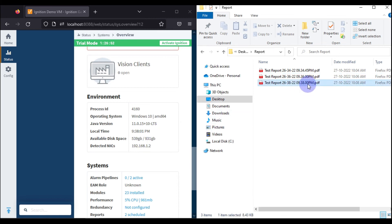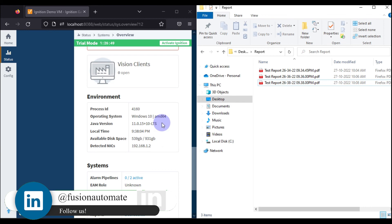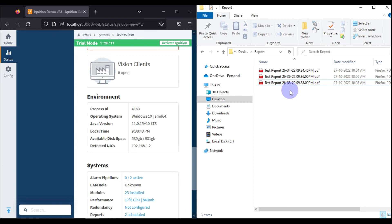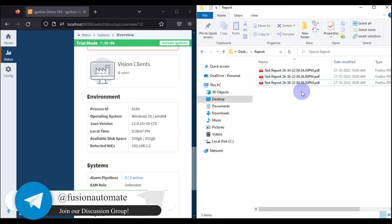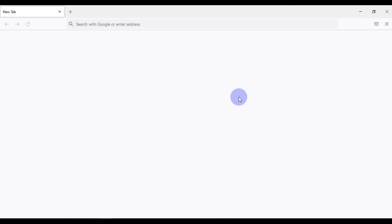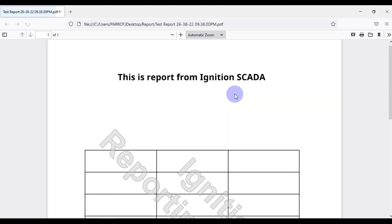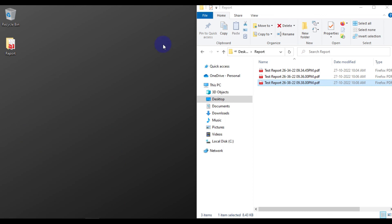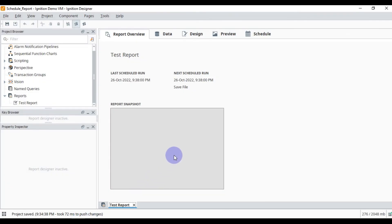It's 9:38 and our report is stored in our folder. Note that the gateway time is America/Los Angeles time (GMT-8) and my system time is Indian time, which is why there is a difference between the report name and the date modified. Our main focus was to see the report scheduler. We can save our report to the local machine using the Ignition SCADA report scheduler. If you open the report, you can see whatever we designed — 'This is report from Ignition SCADA' and our simple table.